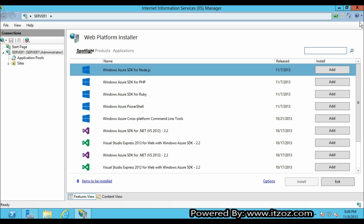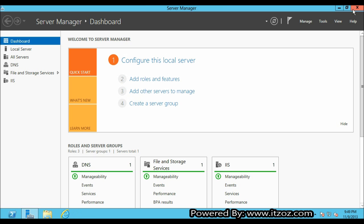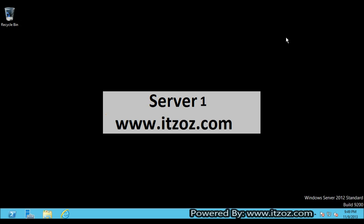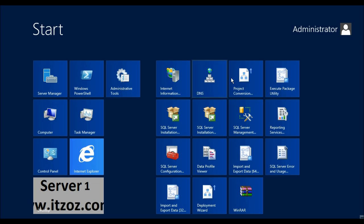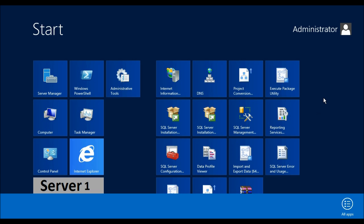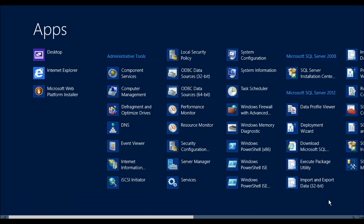You can also open the Web Platform Installer from the start menu. Let's click on start. If you are using Windows Server 2012 click on the Windows button to go to the start. Right click and click on all apps. From the all apps select Windows Platform Installer.